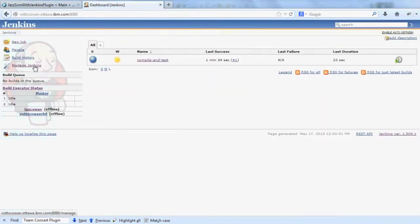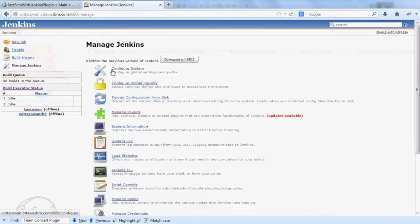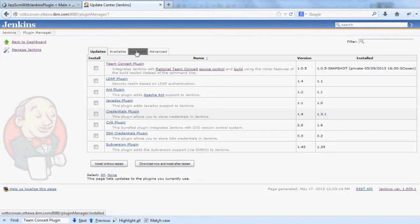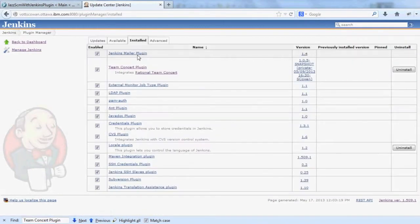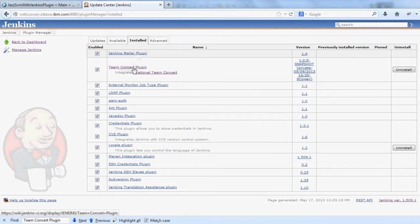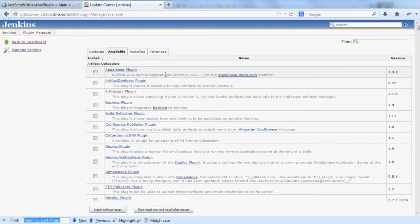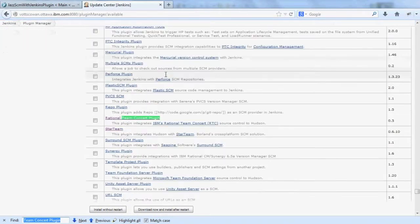To install the plugin into Jenkins, click on Manage Jenkins, Manage Plugins, and go to the Available tab. I've already installed Team Concert plugin here, but under the Available tab, you would normally search for Team Concert plugin